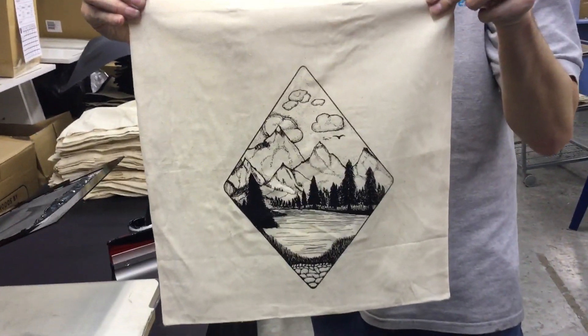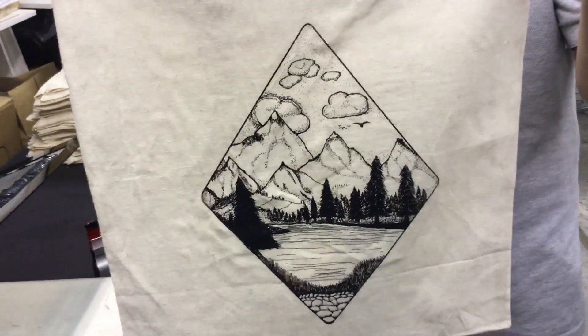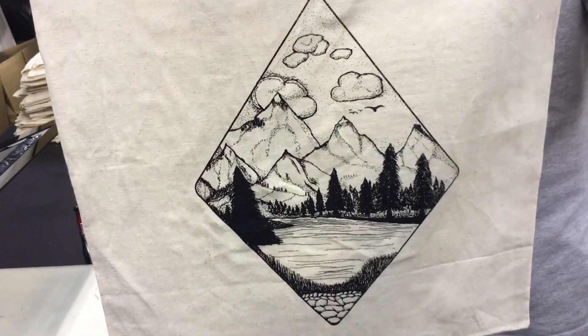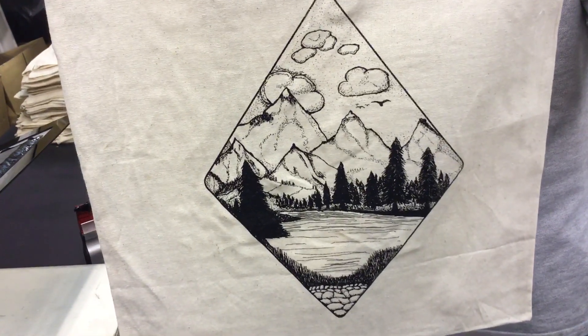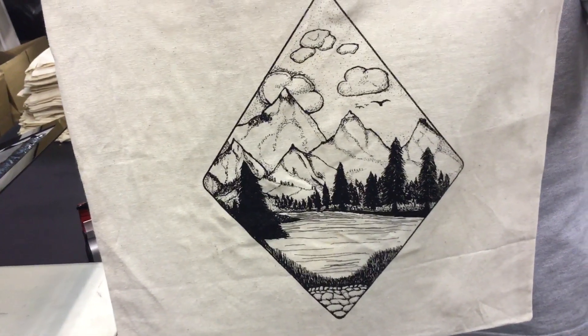So there you are, we get all that detail. Look at the dots and the detail inside that screen. Absolutely wonderful.